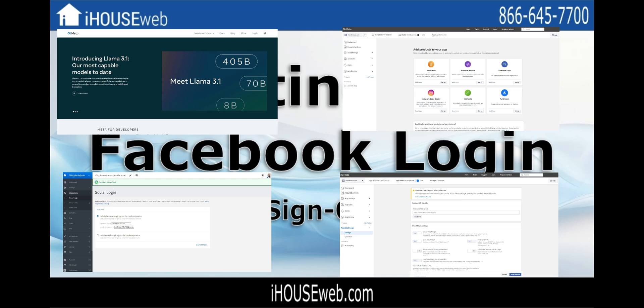Before we start, you will be required to have a Facebook account that is business verified to complete this process, so please ensure that your Facebook account is business verified before proceeding as it will make the process easier.